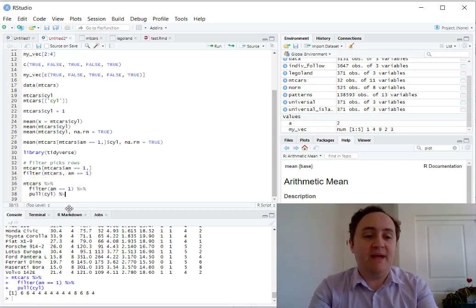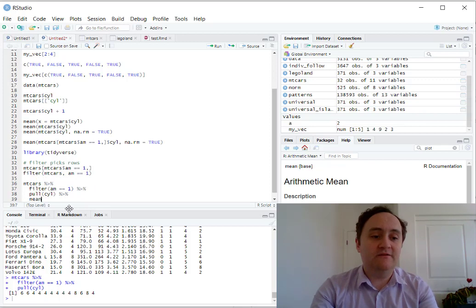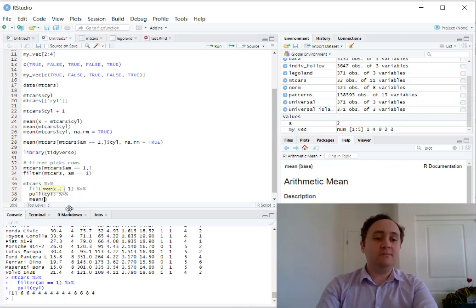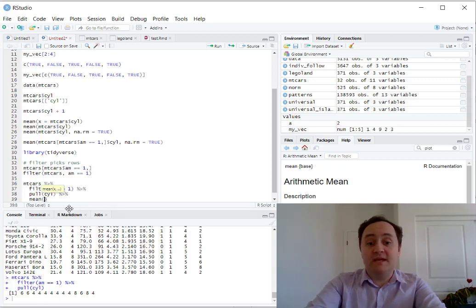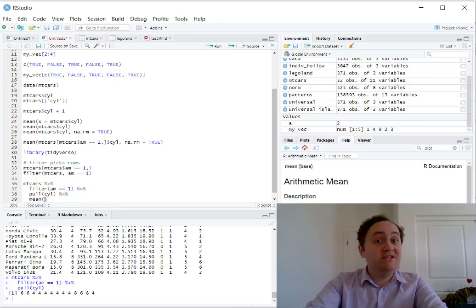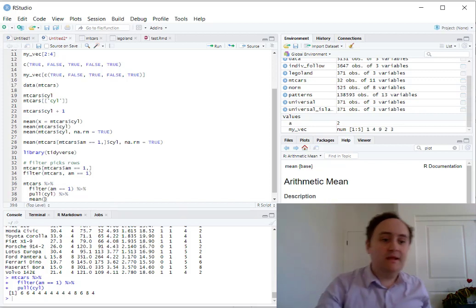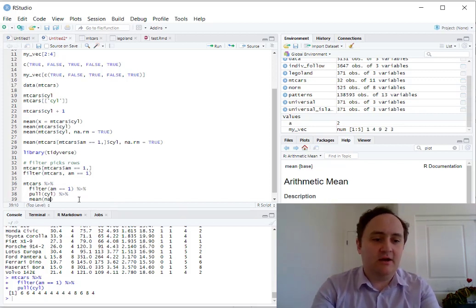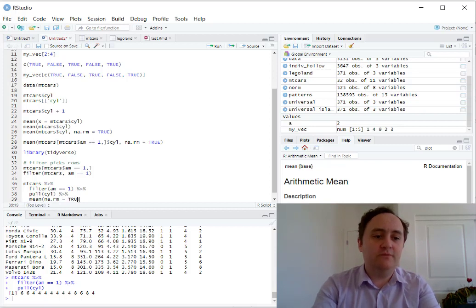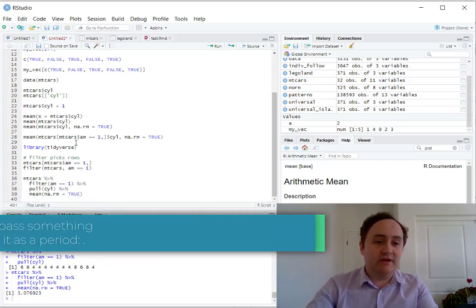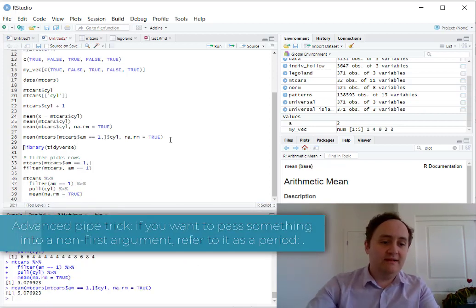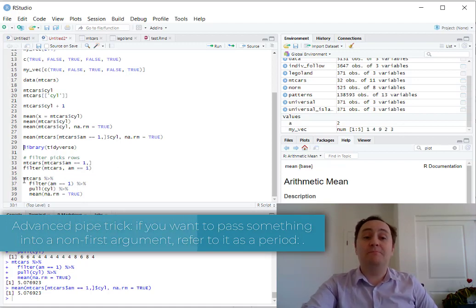Now I'm no longer working with a dataset, I'm working just with a vector, but I can use the pipe on a vector too. So I'm going to pass that vector along to the mean function. Now the first argument of the mean function is x, which is just the vector that I'm passing in here. I can set the other arguments as well, I can say na.rm equals true, and that will still work.